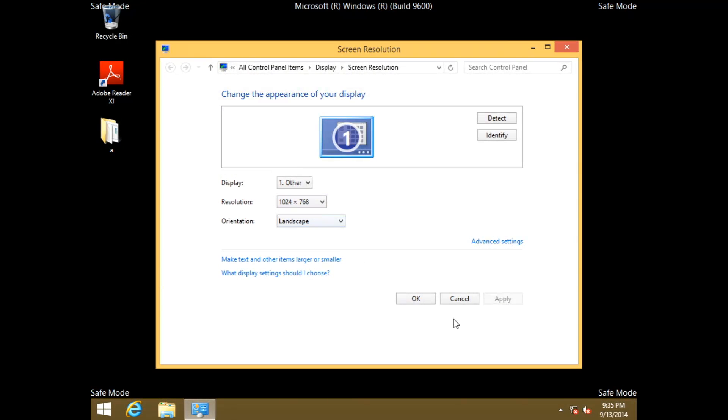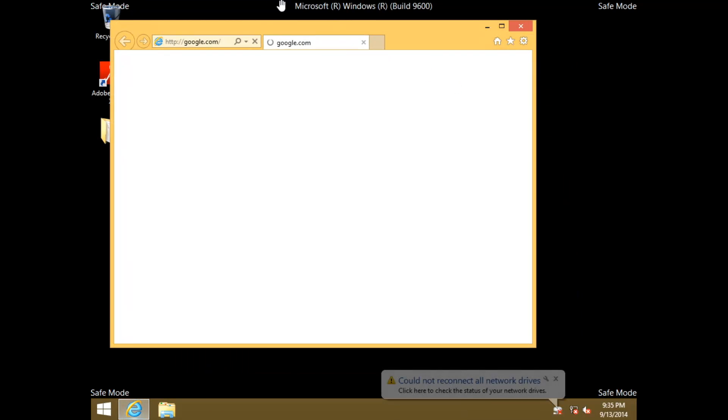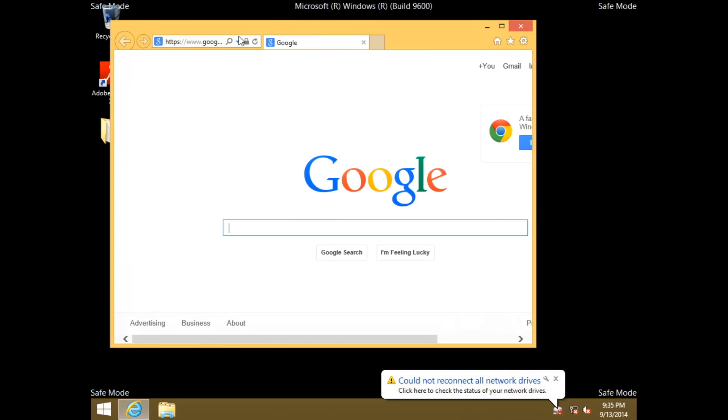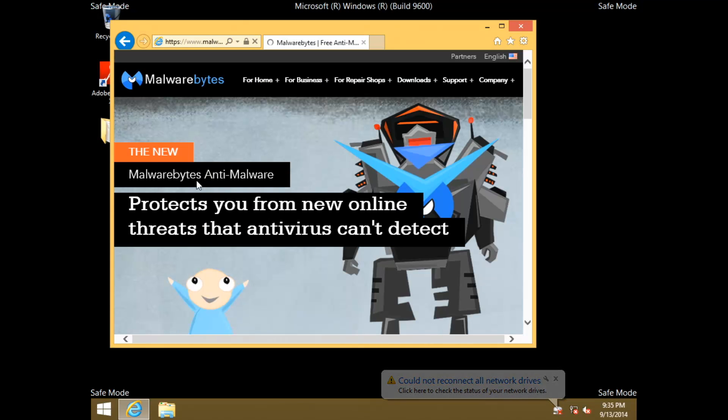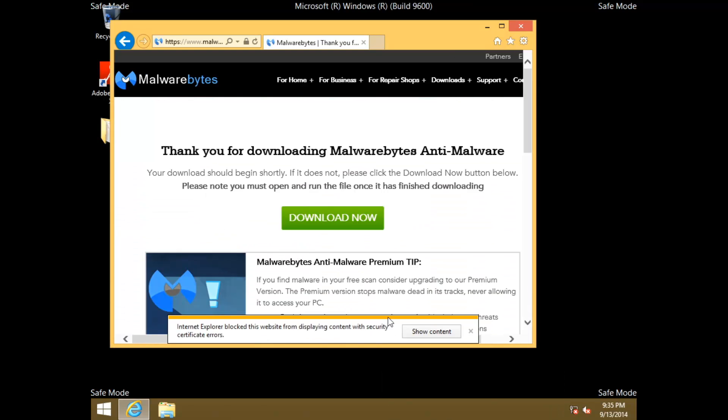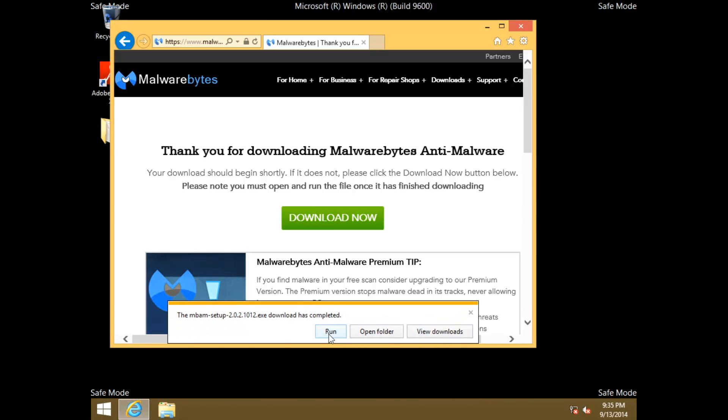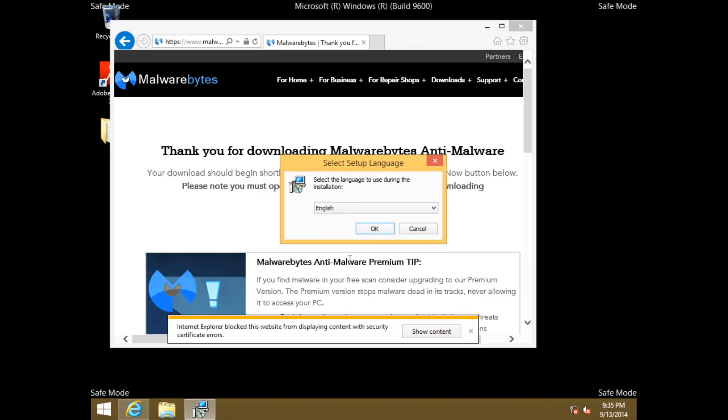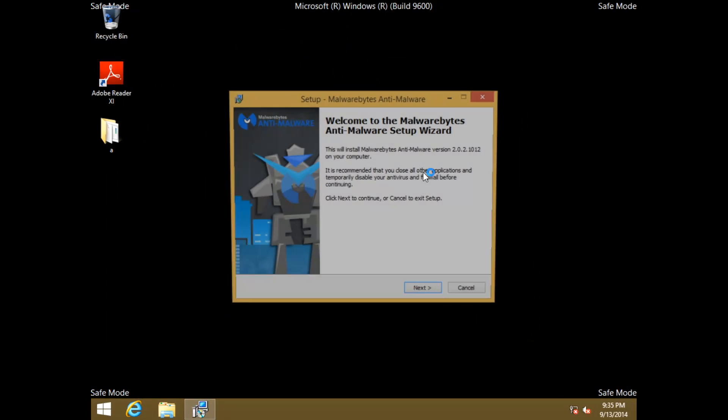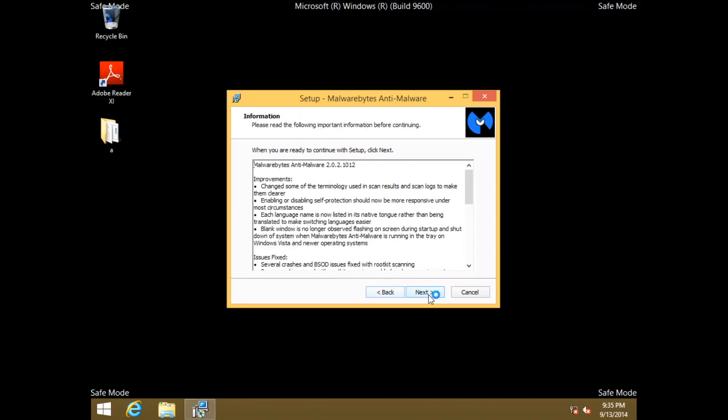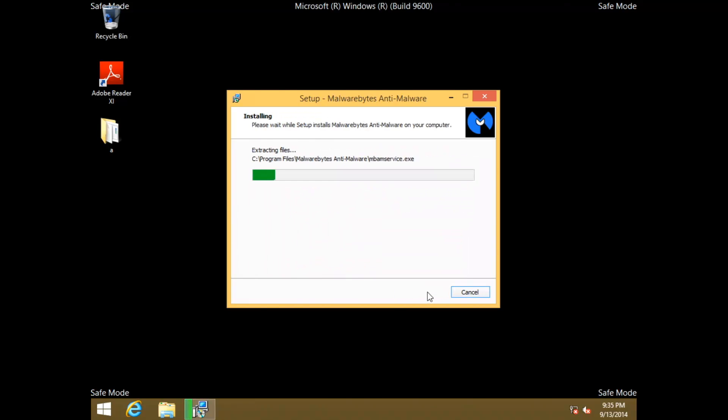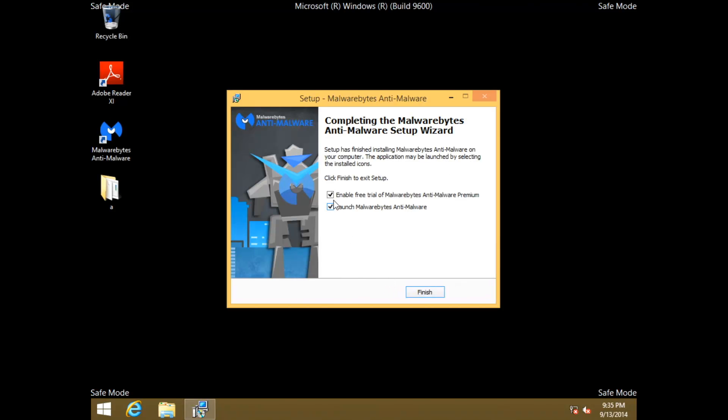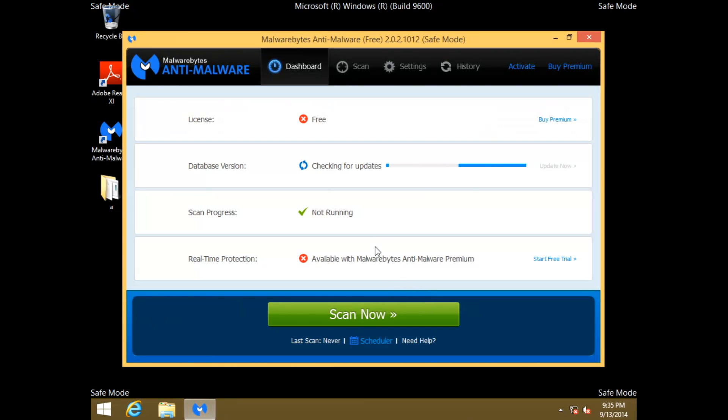Resolution is actually high enough. We're going to go ahead and download Malwarebytes Anti-Malware and run a scan with that. Go to malwarebytes.org, free version, download now. Go ahead and save it, go ahead and run it. Next, accept the agreement, next. Go ahead and disable the free trial of Premium and just click finish.